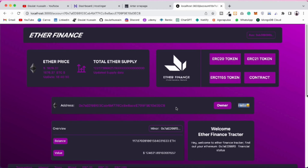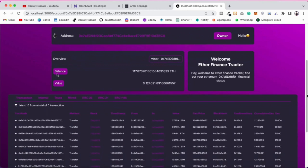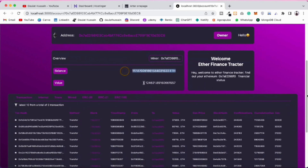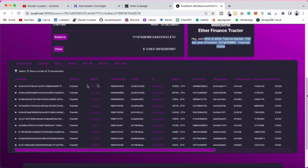If the account has an ENS name, that name will display; otherwise it will display 'Hello'. Right now this account doesn't have a name, so we're displaying 'Hello', but if an account has a name it will display that. Here is the balance of the particular address — look how much money this account has: 171 Ether — and the entire value in dollars, plus the full transaction history.